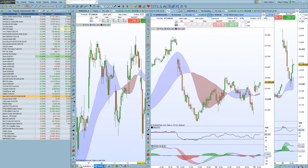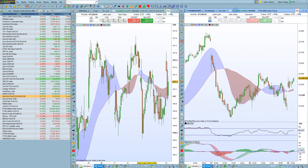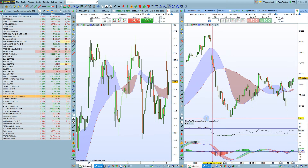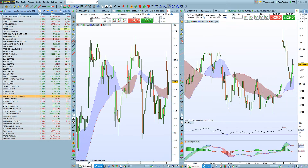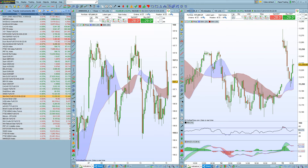Now let's look at this chart next to the other chart that we had open. You can see that the indicators are different because this chart is not the template chart. Only the chart that has the check mark on it is the template chart.